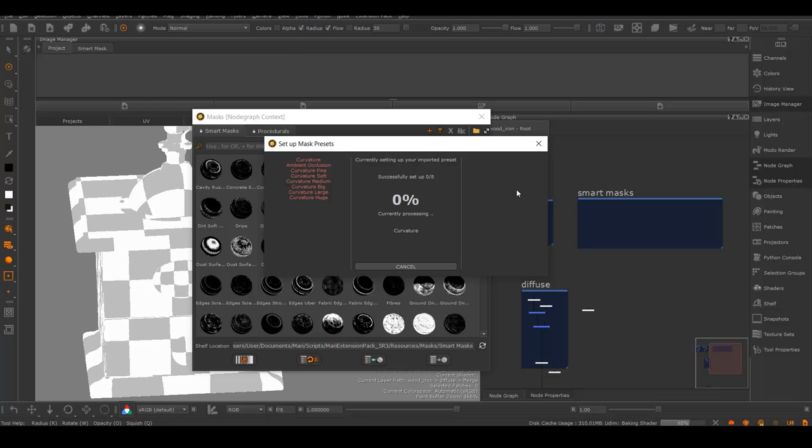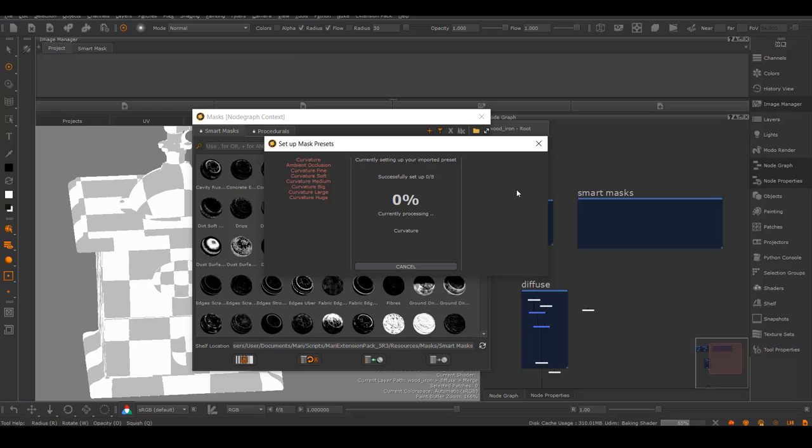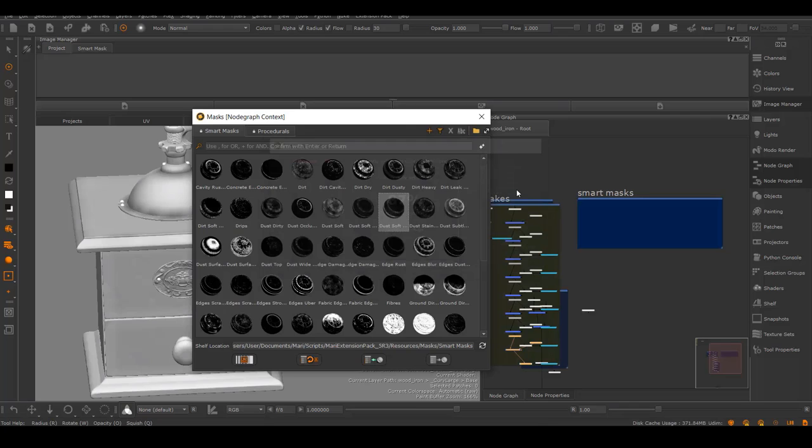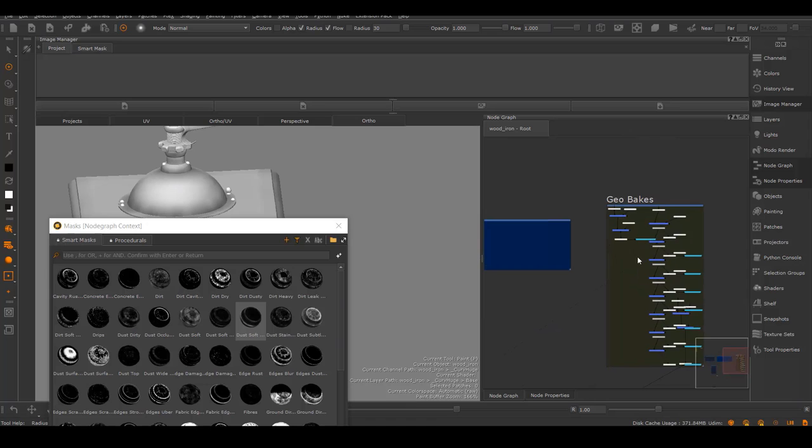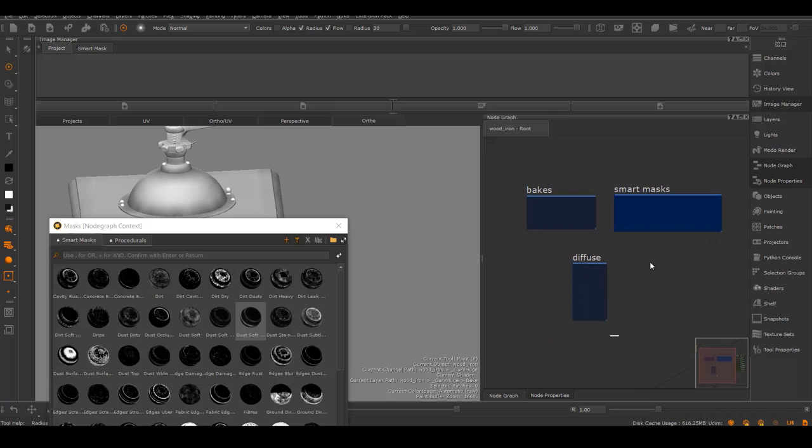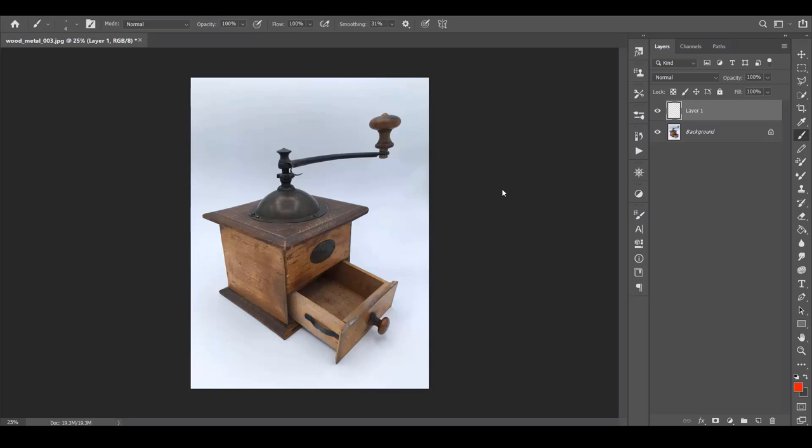Mari can handle hundreds of UDIMs at the same time. It's great for visual effects production. Now we have PBR shaders too. It's great, right? But when you're handling large assets like that, it's very unlikely you will use shaders at all. Turning on shaders makes everything slower. It's very hard on your machine, especially when you are deep into the texturing process where you have tons of textures, adjustments, and channels.